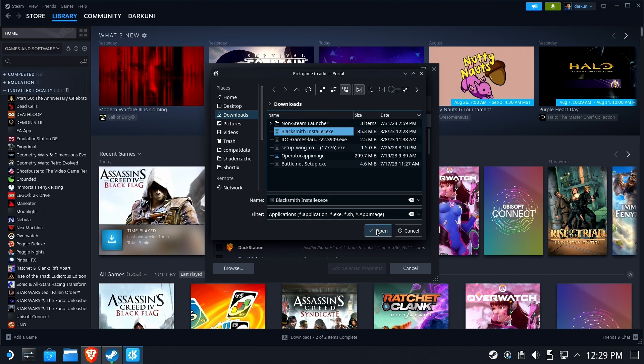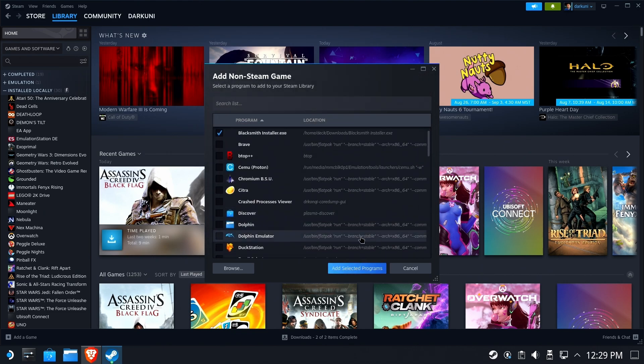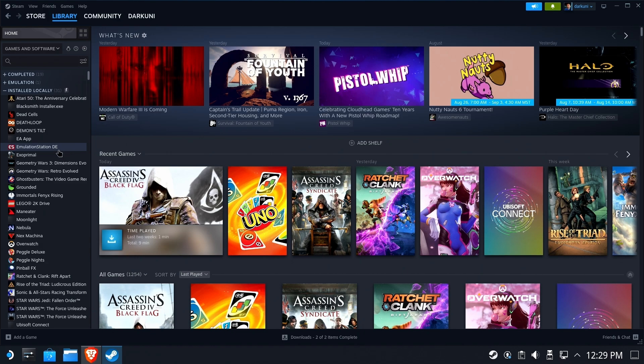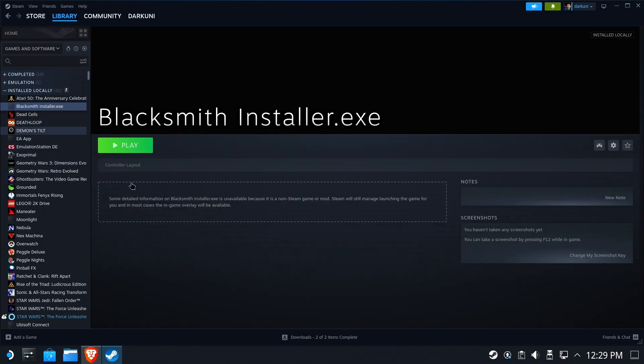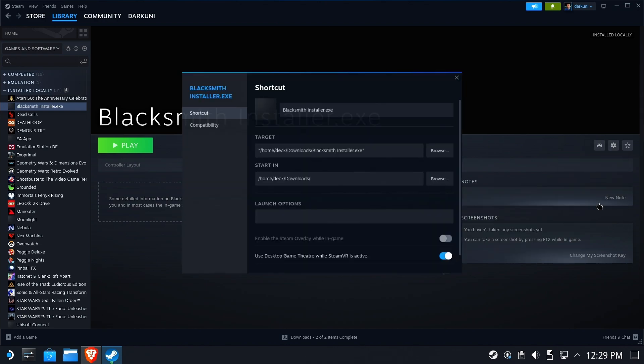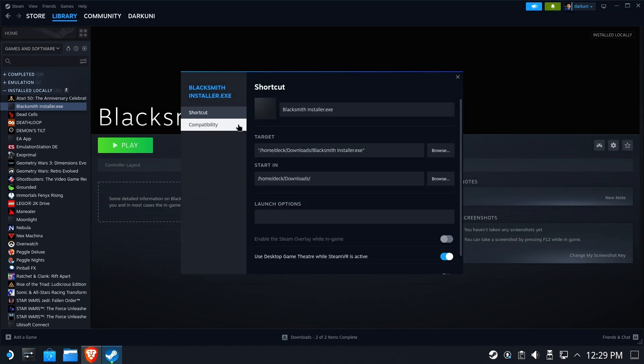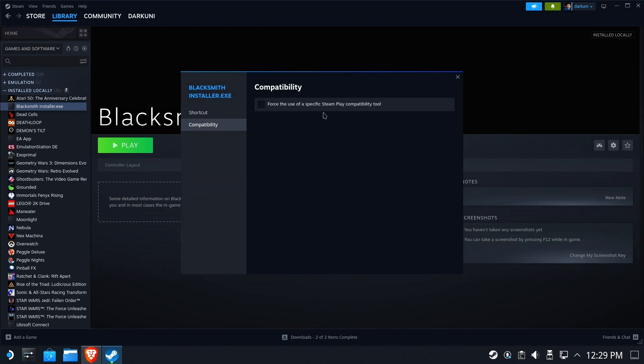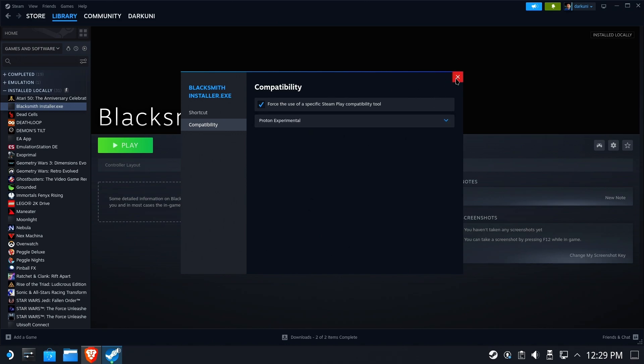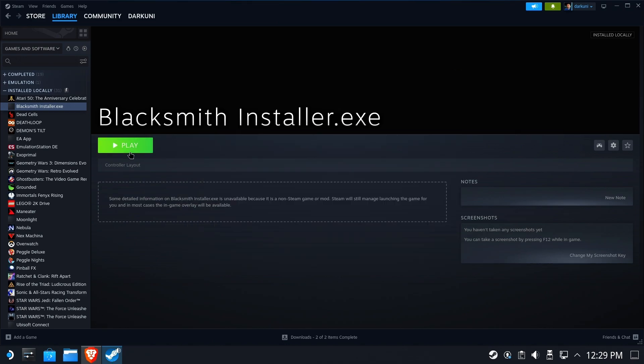We will add the blacksmithinstaller.exe and then find it on our list of installed apps. We will go in and select Proton Experimental for our compatibility layer because we have to have something for a non-Steam game. Proton Experimental is a good place to start.